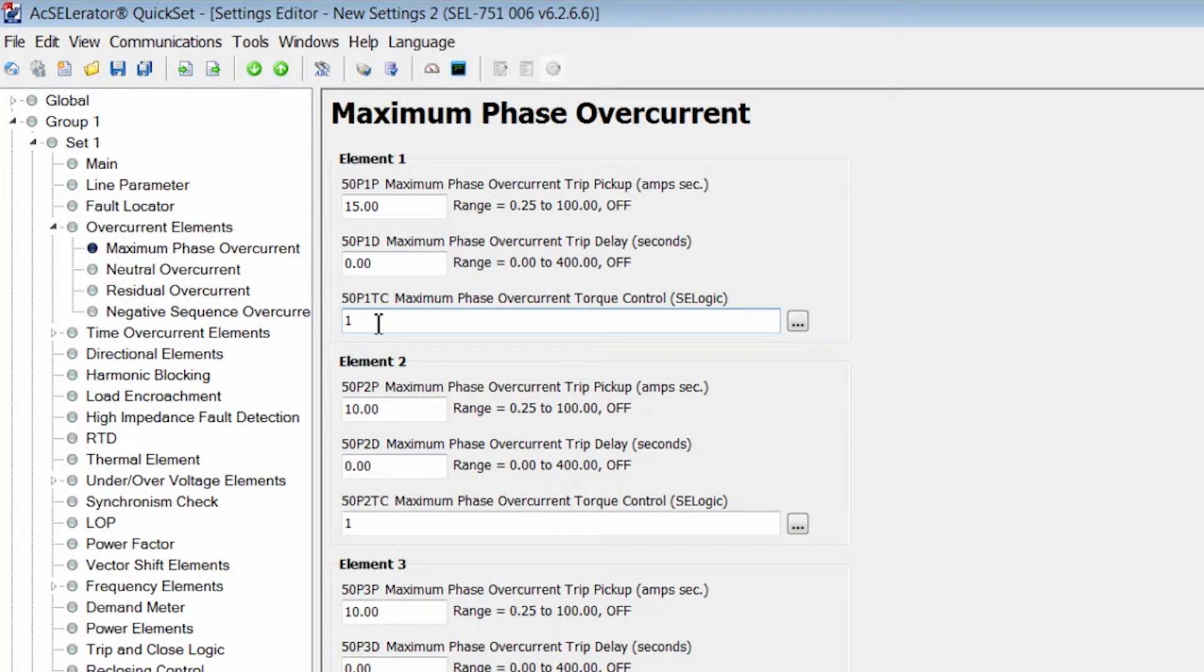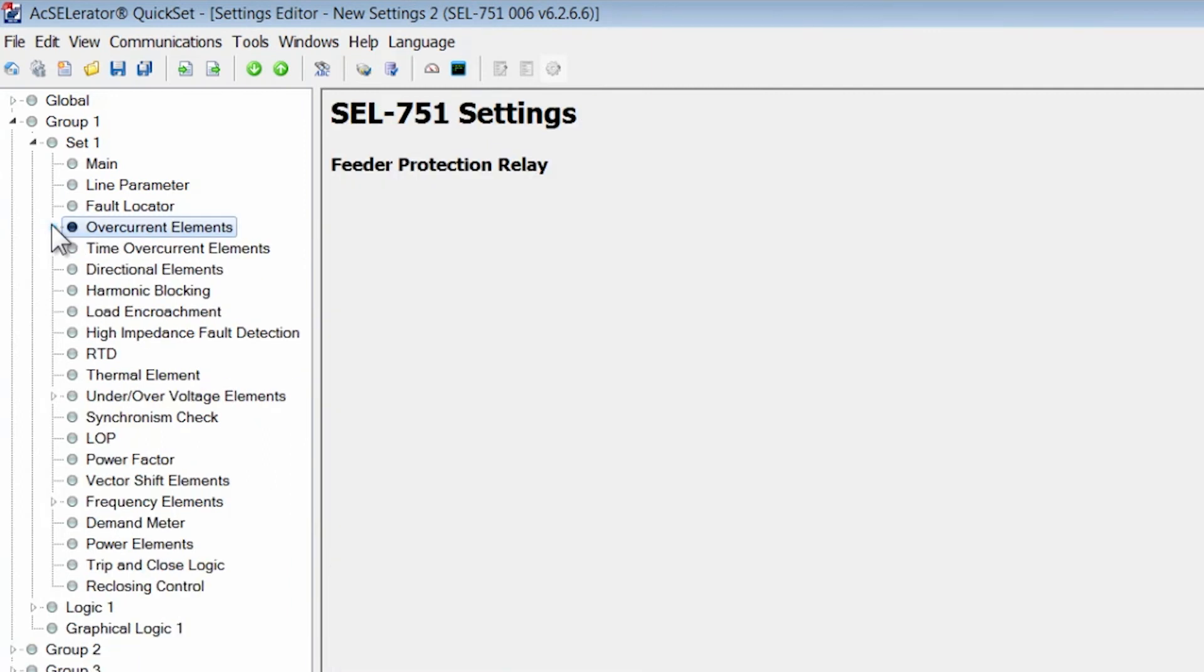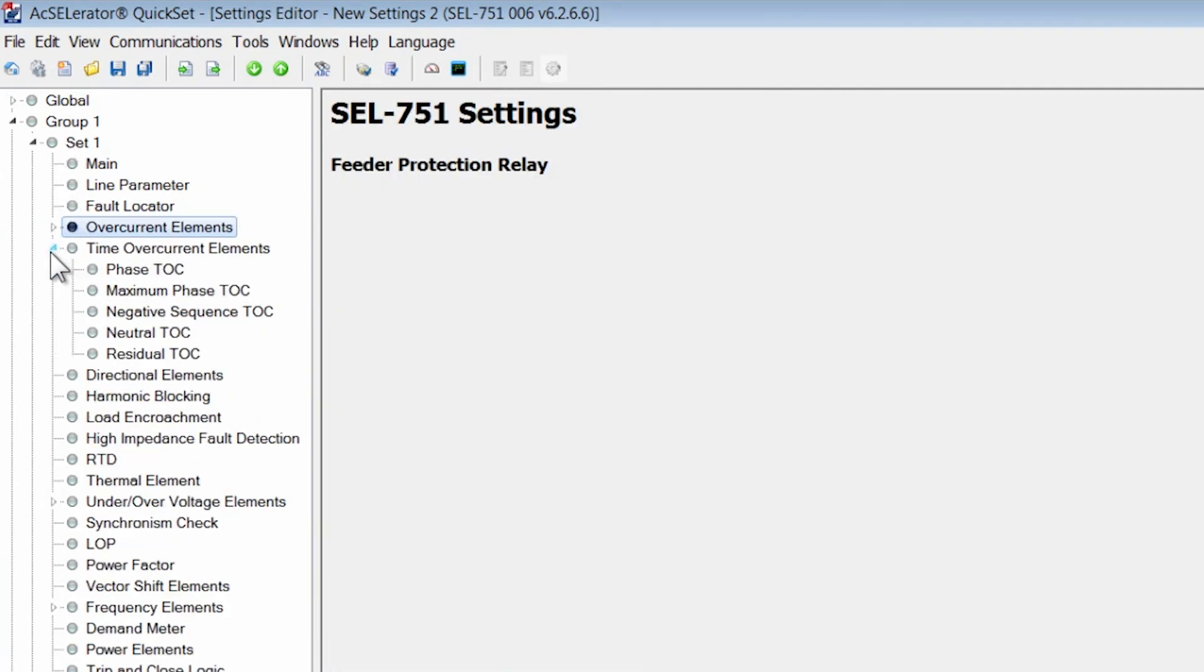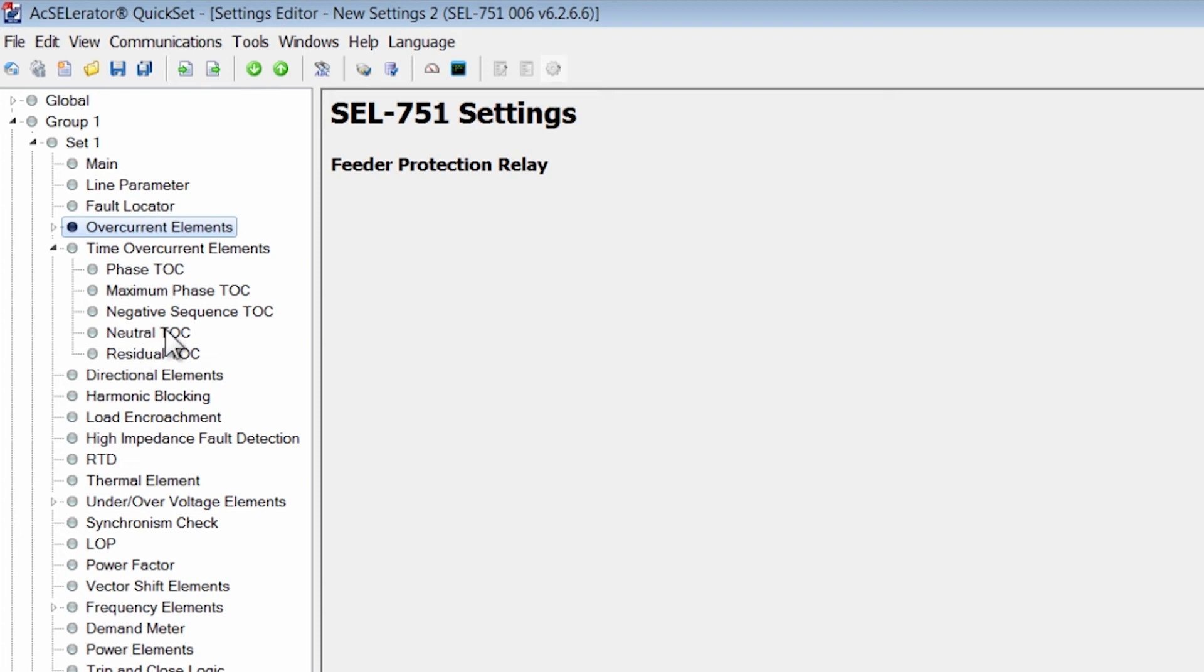Now if you want to set a 51 element, a time overcurrent element, you navigate in the group one set one to time overcurrent elements. And here you have the option of a phase time overcurrent element, a maximum phase time overcurrent element, the negative sequence time overcurrent element, neutral and residual time overcurrent element.